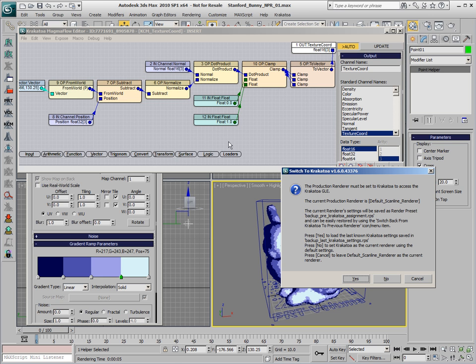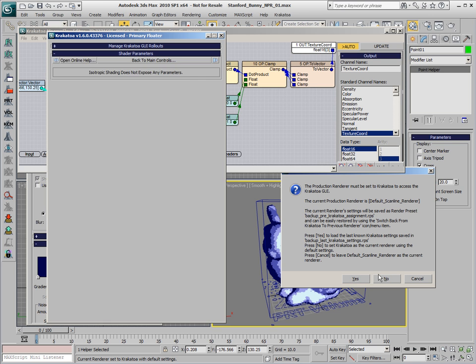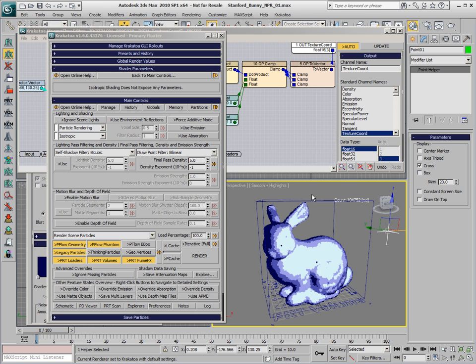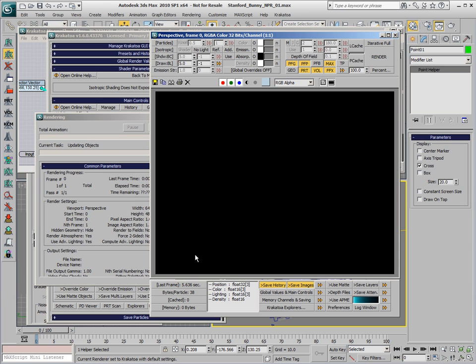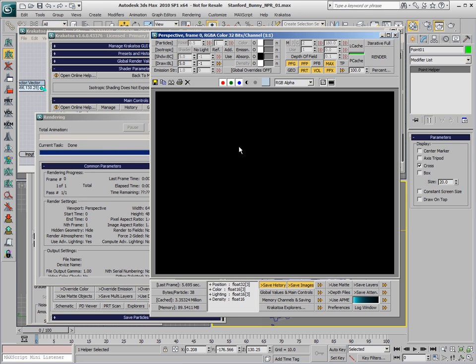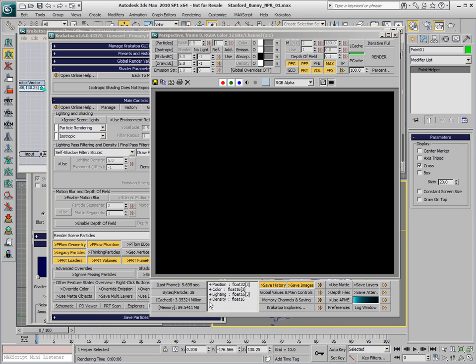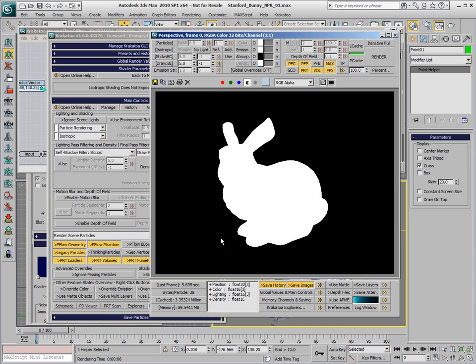Let's assign Krakatoa as the current renderer and take a look at the output of this setup. If we hit Render Now, since there is no light source in the scene and no emission is enabled, the 3.3 million particles that we generated will render black in the viewport and create a solid alpha channel.